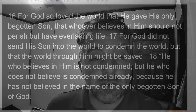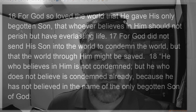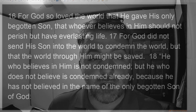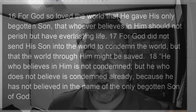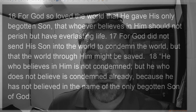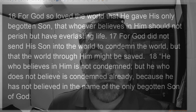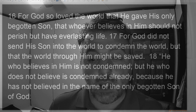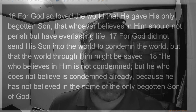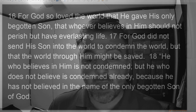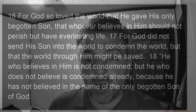For God so loved the world that He gave His only begotten Son, that whoever believes in Him should not perish but have everlasting life. For God did not send His Son into the world to condemn the world, but that the world through Him might be saved. He who believes in Him is not condemned, but he who does not believe is condemned already because he has not believed in the name of the only begotten Son of God. Thanks for stopping by.